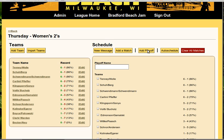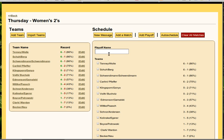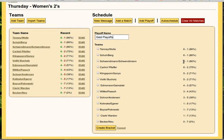Click Add Playoff, and then let's give it a name — we'll just call it Gold Playoffs. We'll go ahead and check off the top eight teams, one through eight, and click Create Bracket.